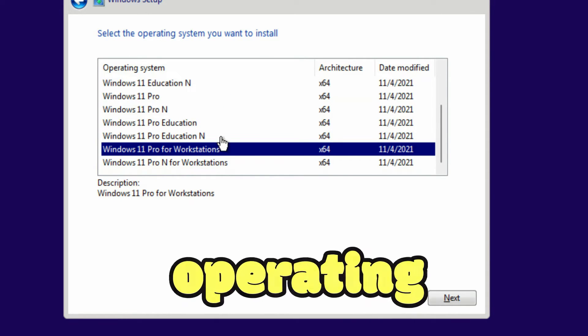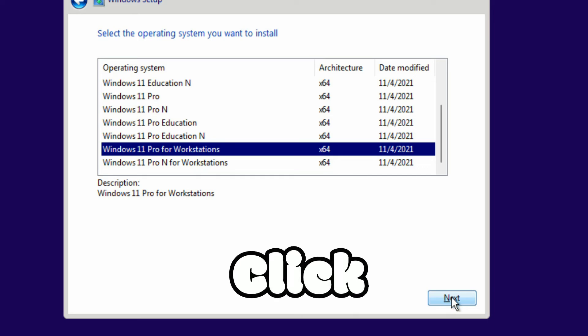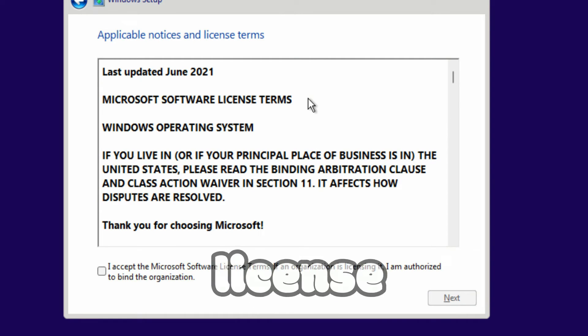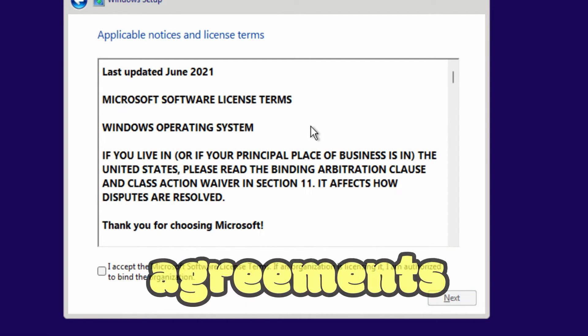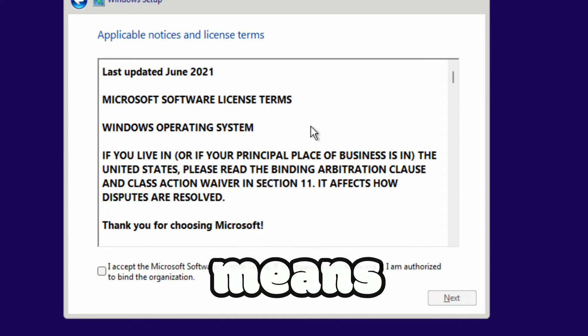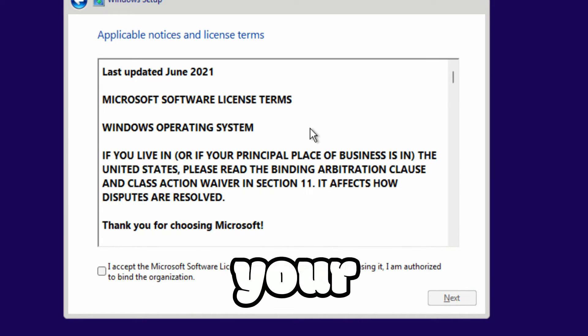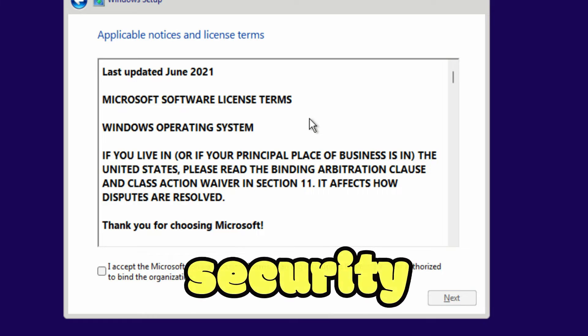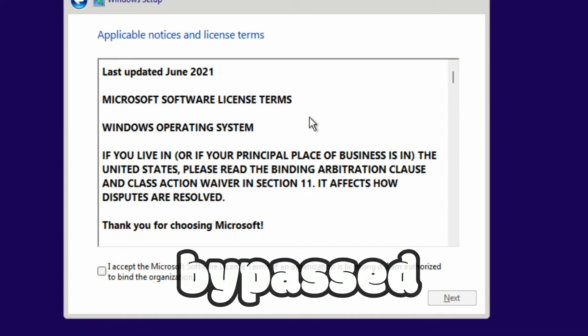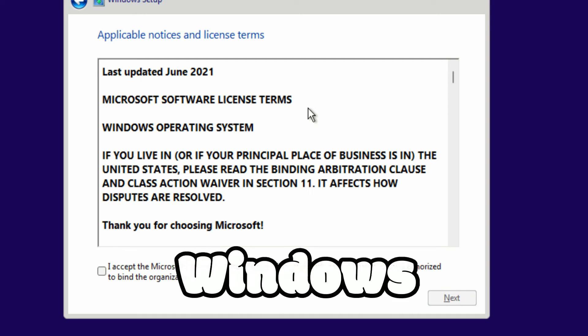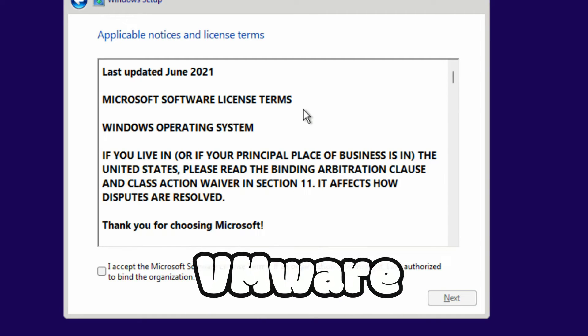Select the operating system version, click on Next. Now you can see the license terms and agreements page. That means your TPM check, RAM check, and Secure Boot check is bypassed, and you can install Windows 11 operating system in VMware Workstation.